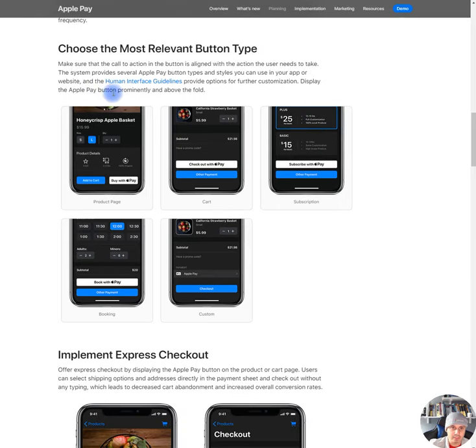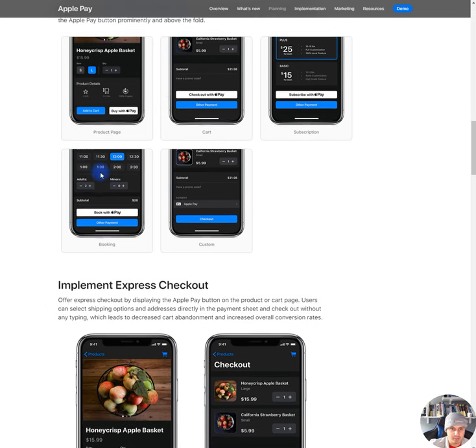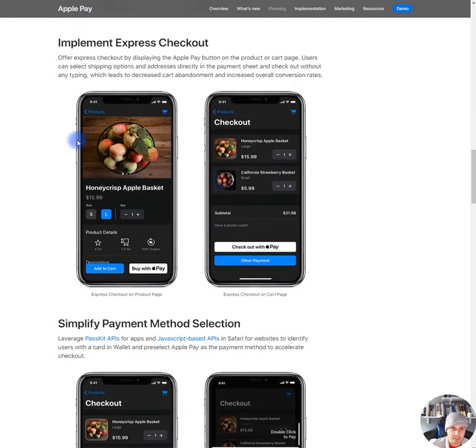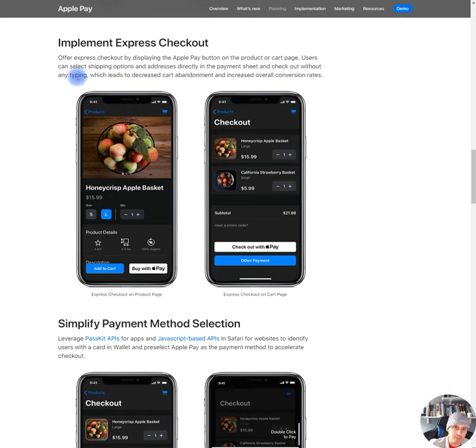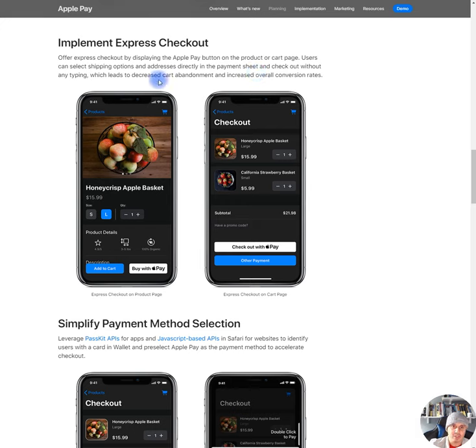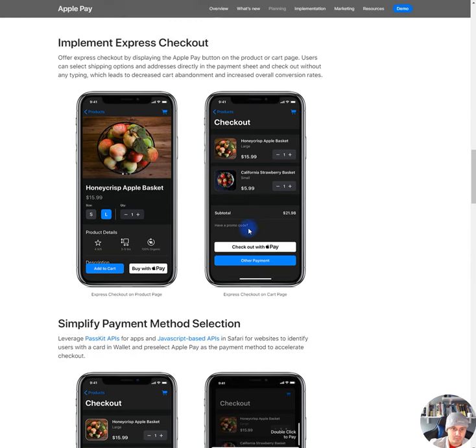Display the Apple Pay button permanently and above the fold. Yep, like that. Implement express checkout. Offer express checkouts by displaying the Apple Pay button on the product or card page. Users can select shipping options and addresses directly in the payment sheet and checkout without any typing, which leads to decreased card abandonment and increased overall conversion rates.